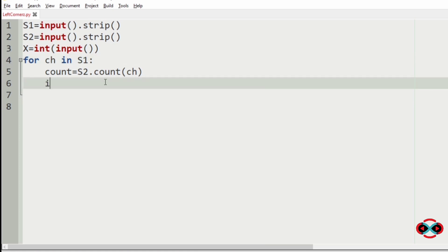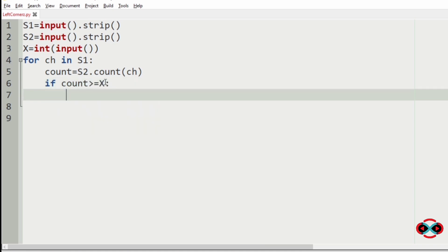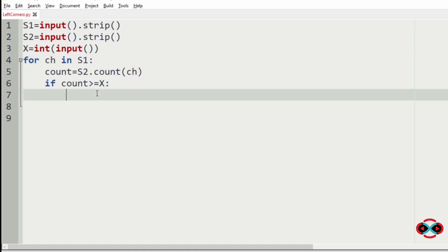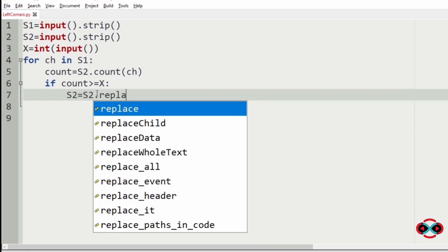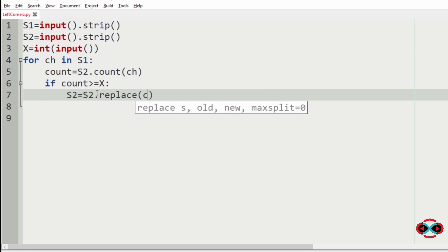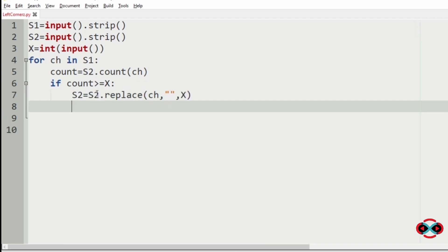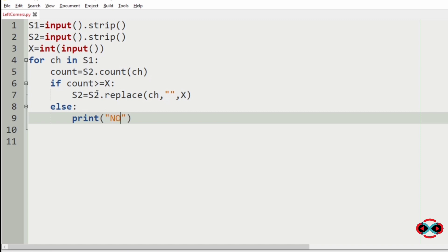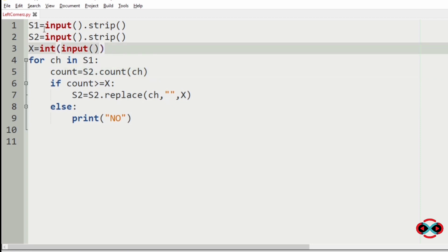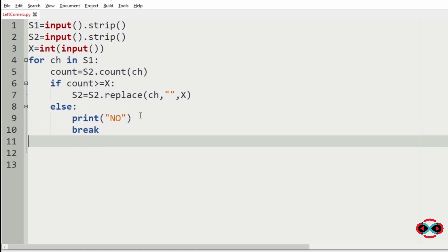Now let's pass our condition. If count is greater than or equal to x, which means the character in s1 which can be formed for x times in s2, means you have to replace it. s2 equal to s2 dot replace character with an empty space for x times. Else, we have to print no as there is no characters in s2 for x times. Now we are going to break this for loop, break.